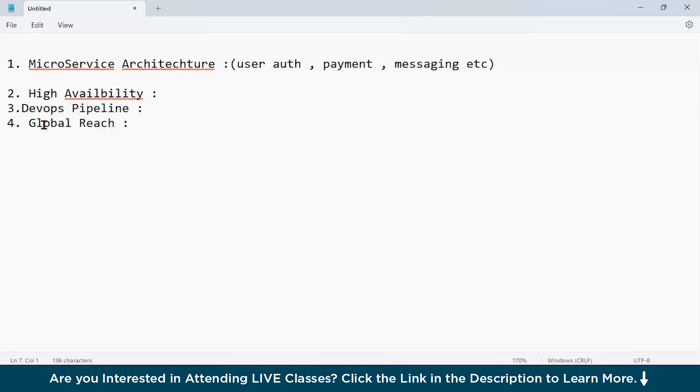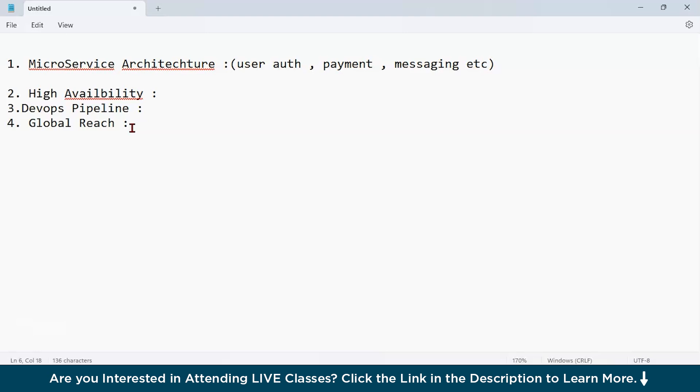Finally, we have the global reach. What exactly is global reach? Global reach means deploying your application in multiple locations worldwide. This ensures users get fast and responsive services no matter where they are. How does AKS help? AKS is available in Azure's global data centers. You can deploy your application close to your user's location, and this reduces latency, the time it takes for data to travel, and it improves the user's experience.